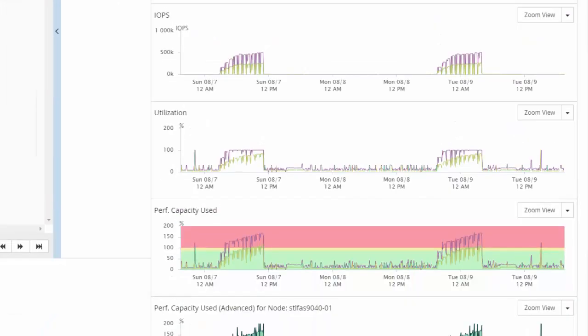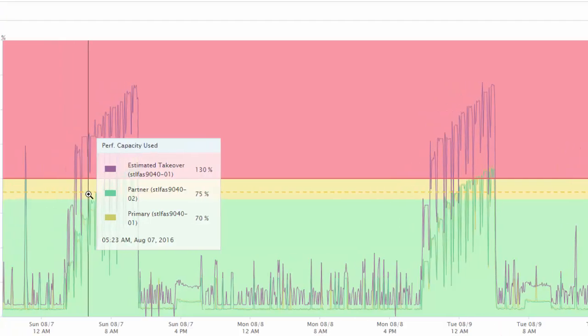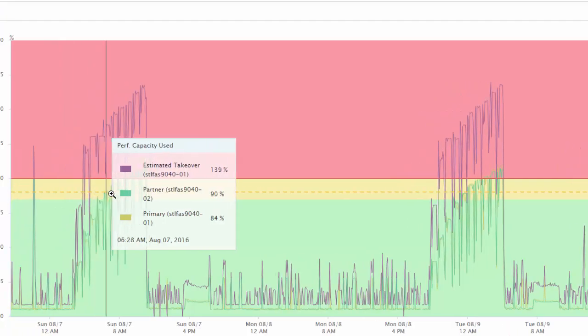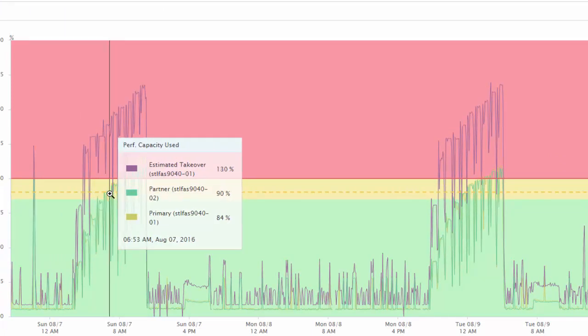So, let's view the performance capacity used chart in a new window. The performance capacity chart shows 130% as the estimated takeover at 6:53 AM on August 7th. If a failover had occurred at that time,